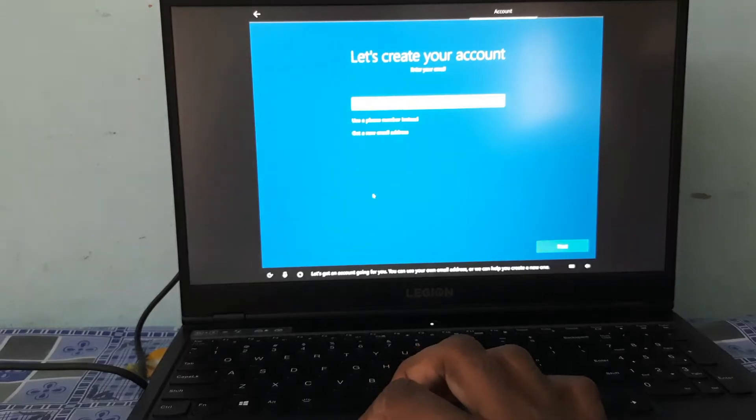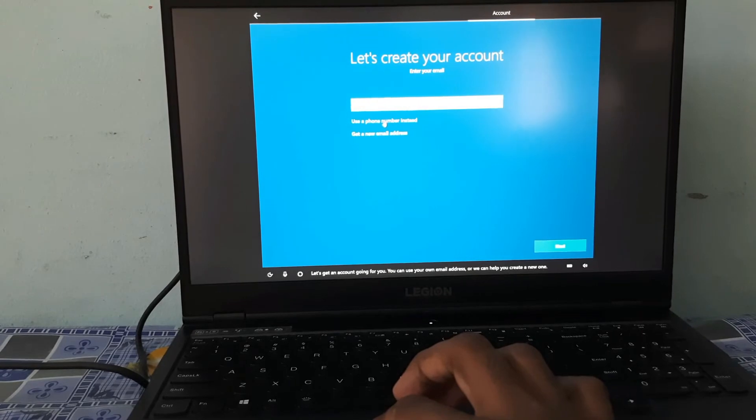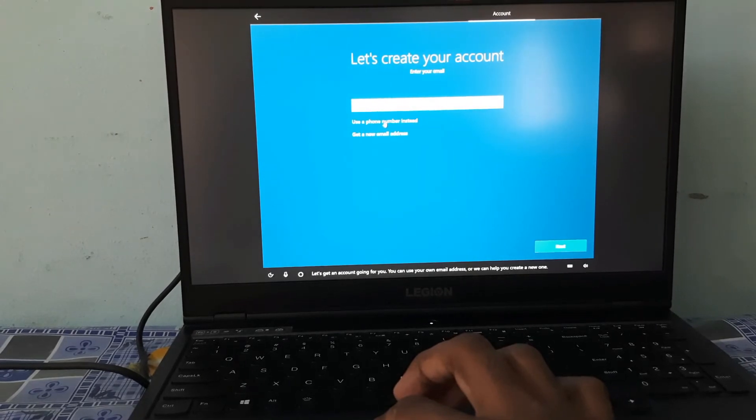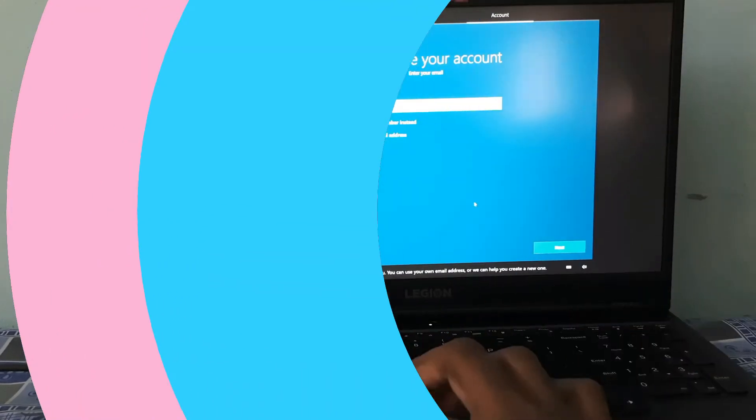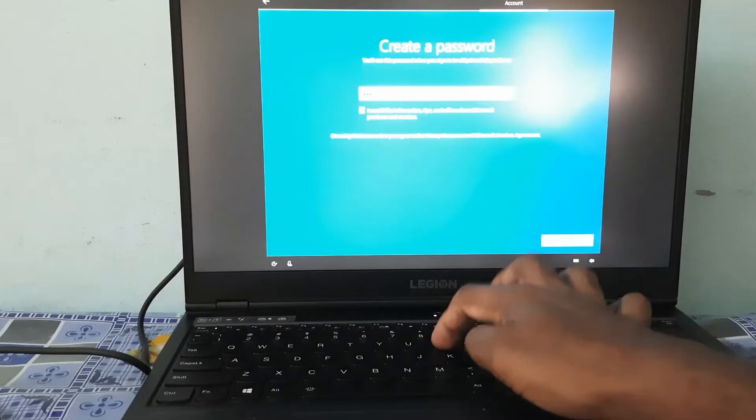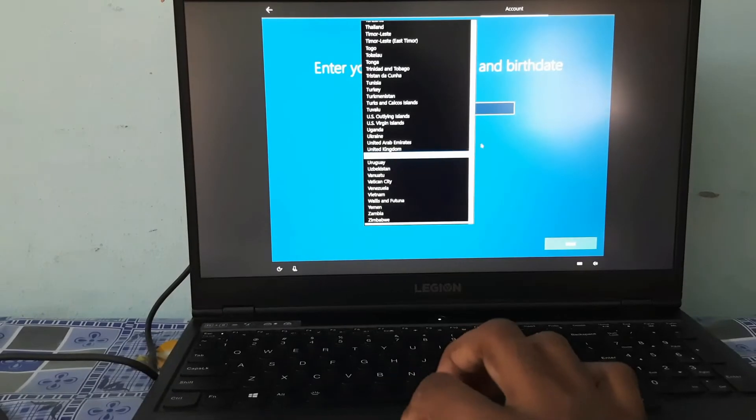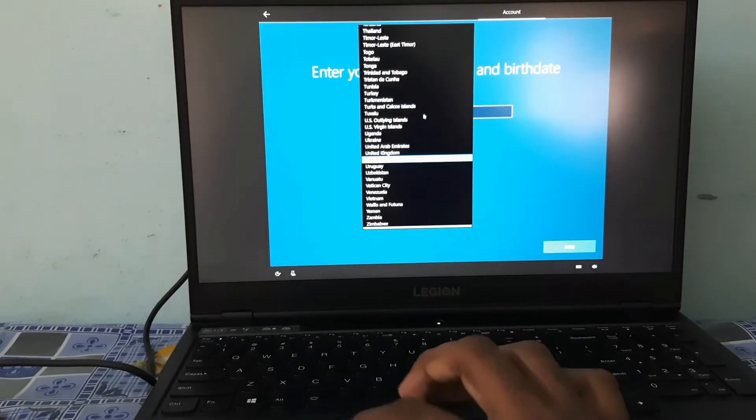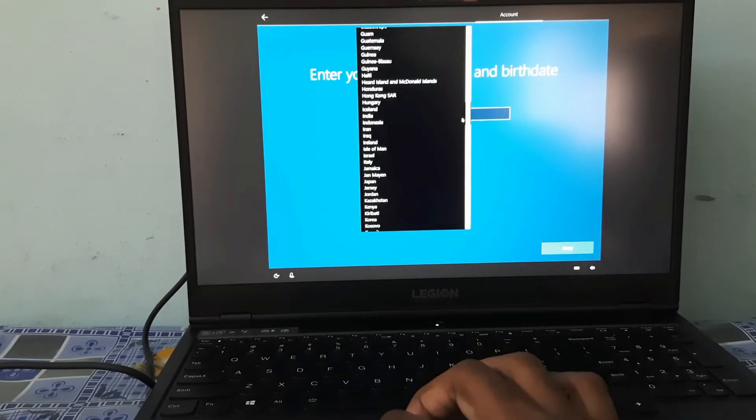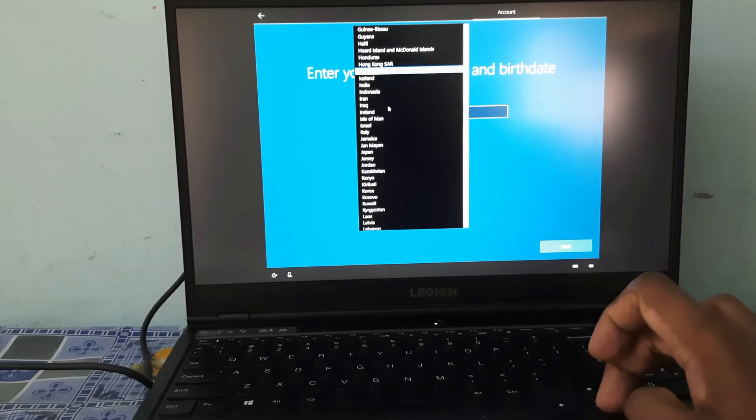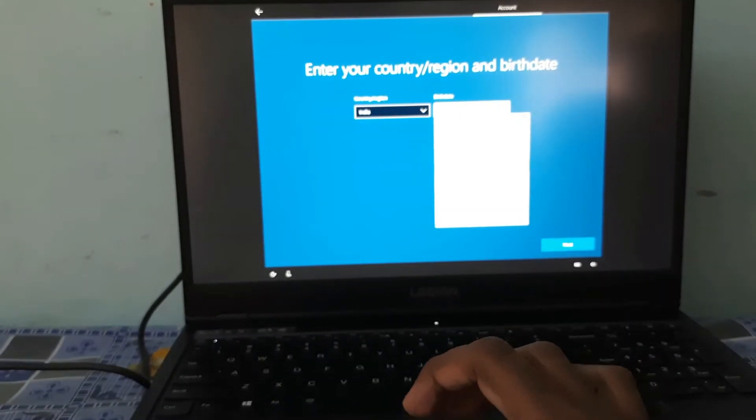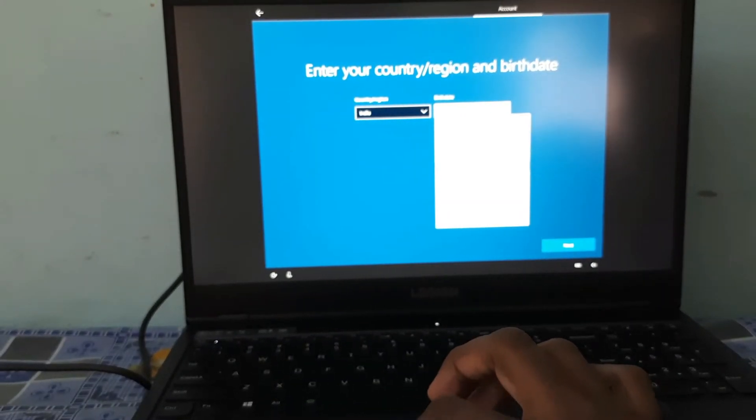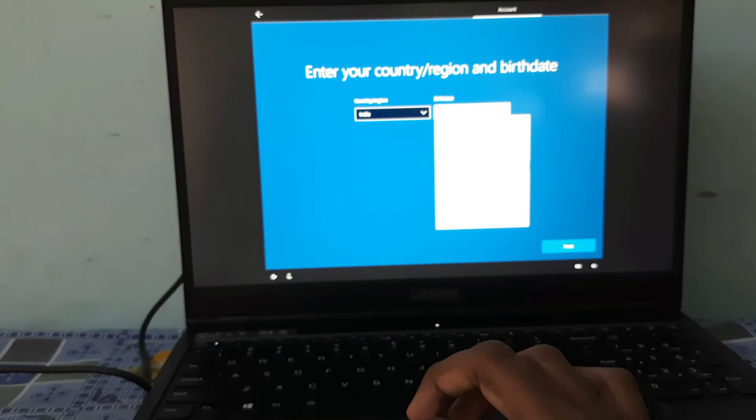Let's get an account going for you. You can use your own email address or we can help you create a new one. Windows 10 is creating and I have kept the blurring for the password. You have to select the country of your choice. I have selected India and the code also you have to select it.